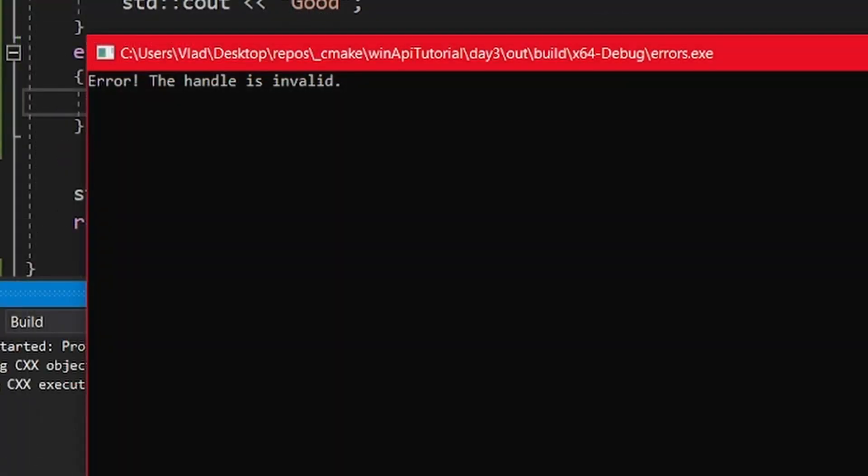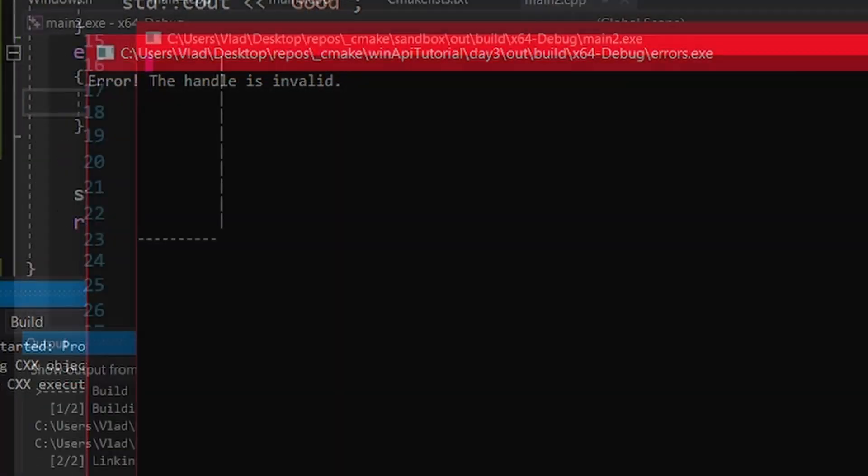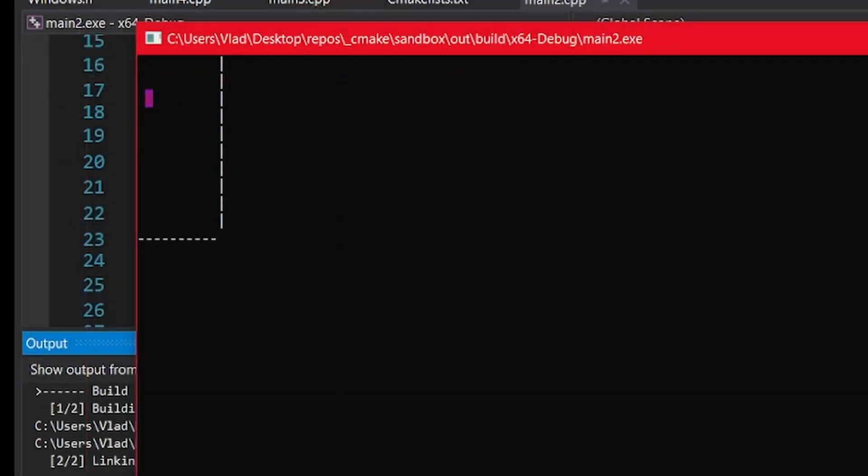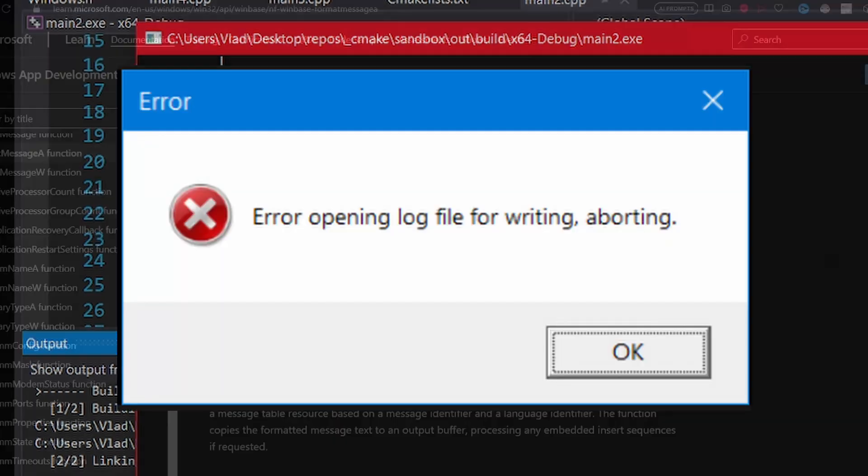And that is it. The homework for today is very simple. Just check the game that you have been implementing in the last videos for errors, and if any occur, display them in an error popup like this one.